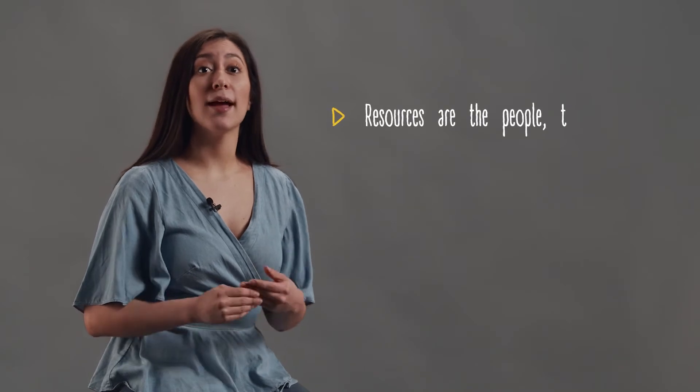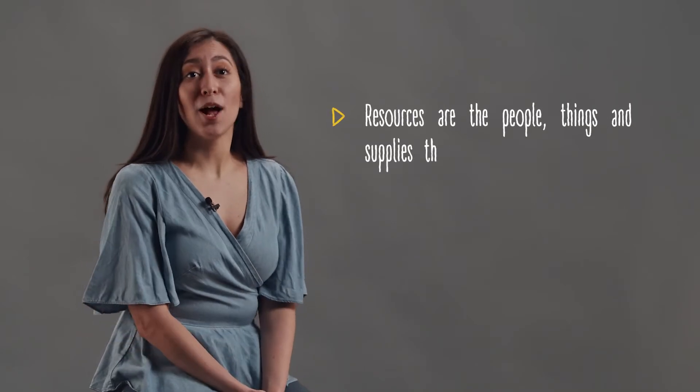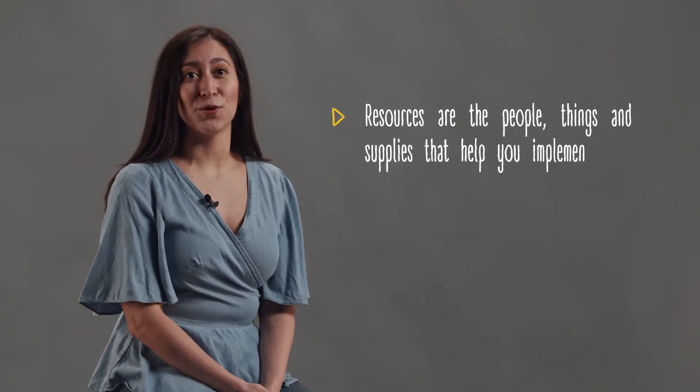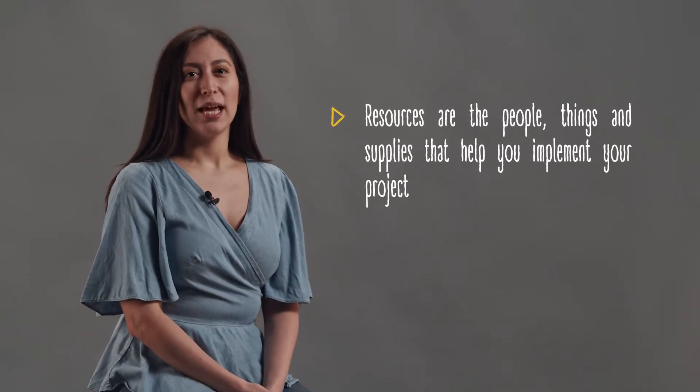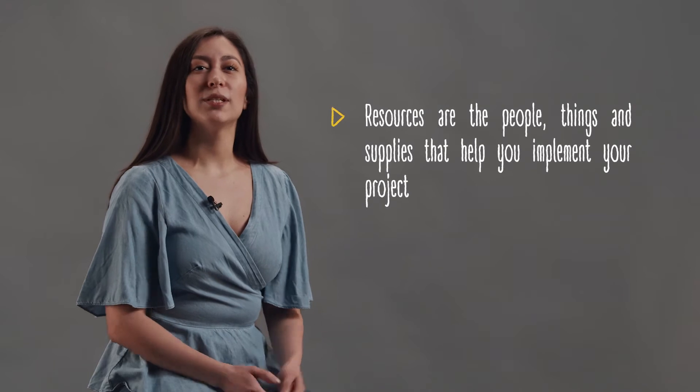Resources are the people, things and supplies that help you implement your project. This includes your team, volunteers, your target audience, time, information, technology, money, equipment, venues, knowledge and even your great mood.